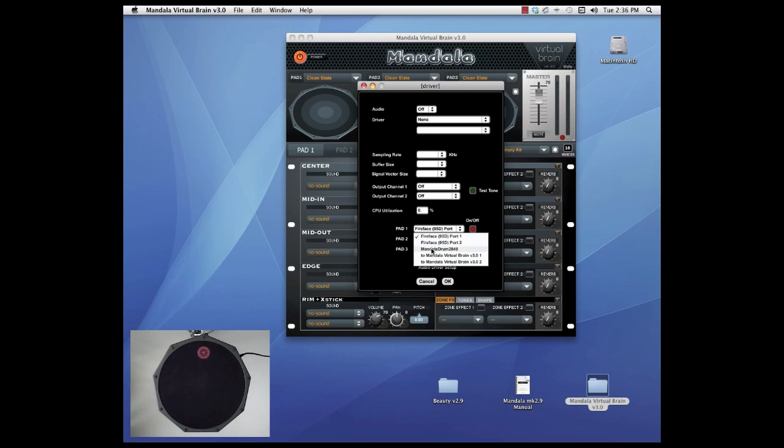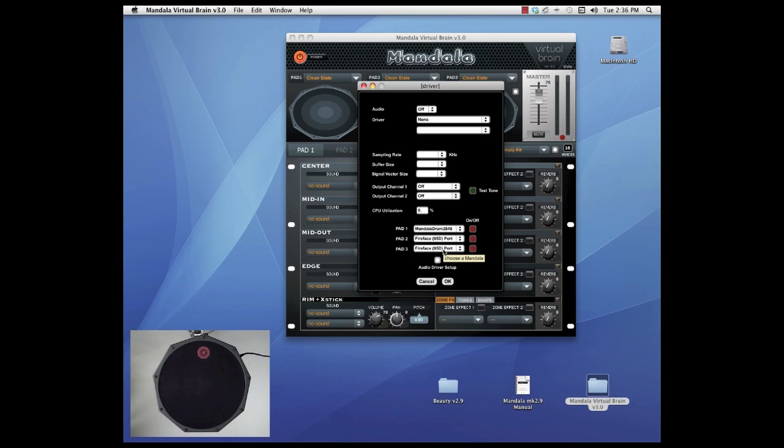You'll see yours in there, Mandala Drum, with a serial number. And so choose Mandala Drum and turn that on.